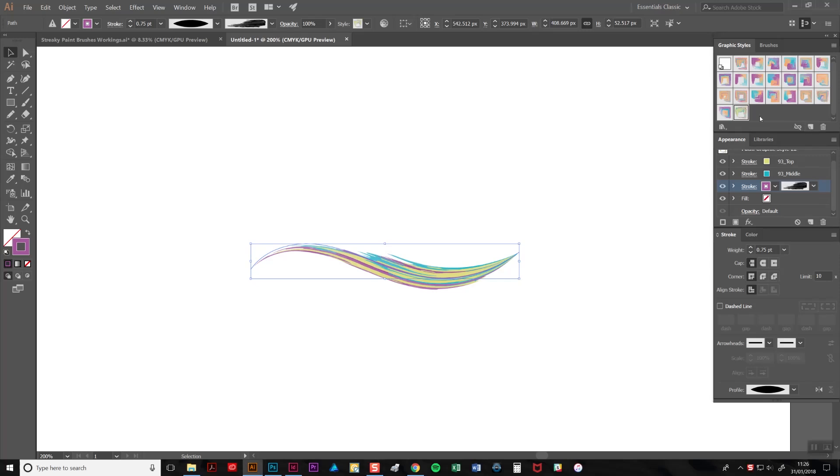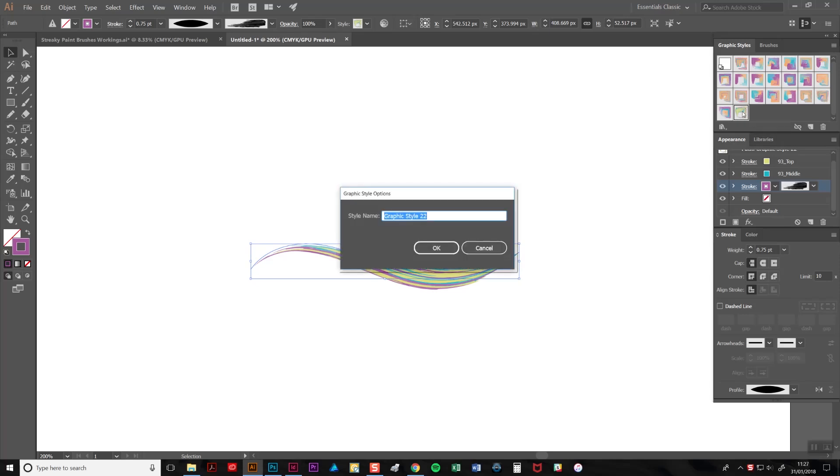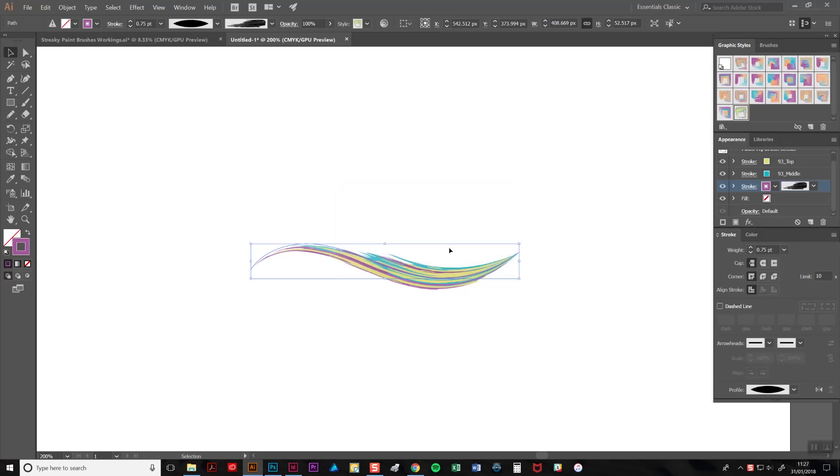As you can see, a new icon has appeared. To name your style, double-click on the icon and type a name. And then just click OK. Then it's ready there to use when you need to apply it to another brush stroke.